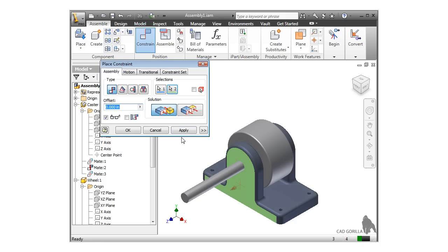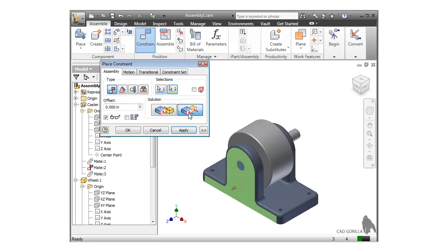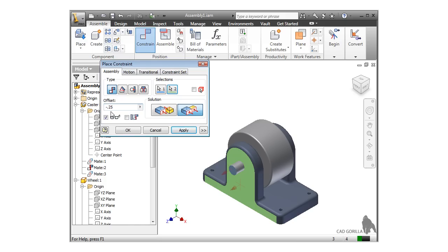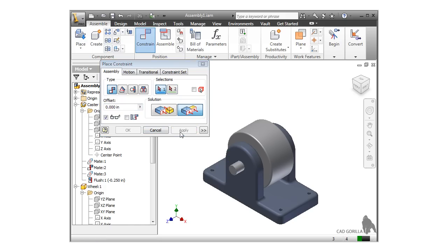If the alignment is not what you were expecting, you can use the Solution buttons to flip the alignment. I can either mate the faces together or make them flush. The pictures are helpful in determining which alignment to use. In either case, you can still apply an offset with a positive or negative value. Once it looks good, just click Apply and close the Constraint window.